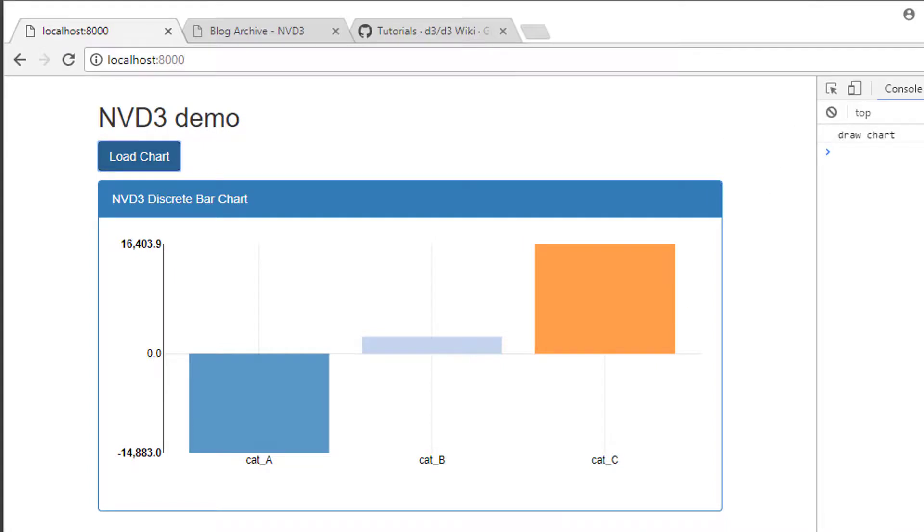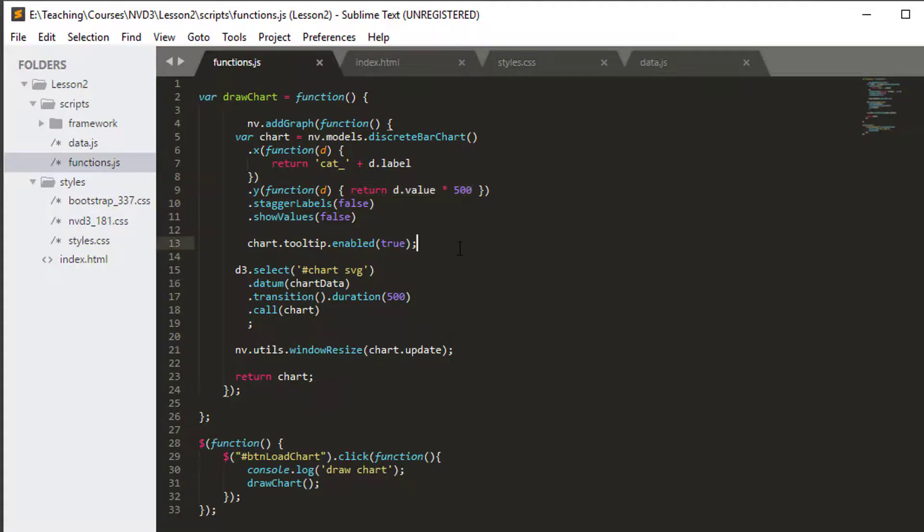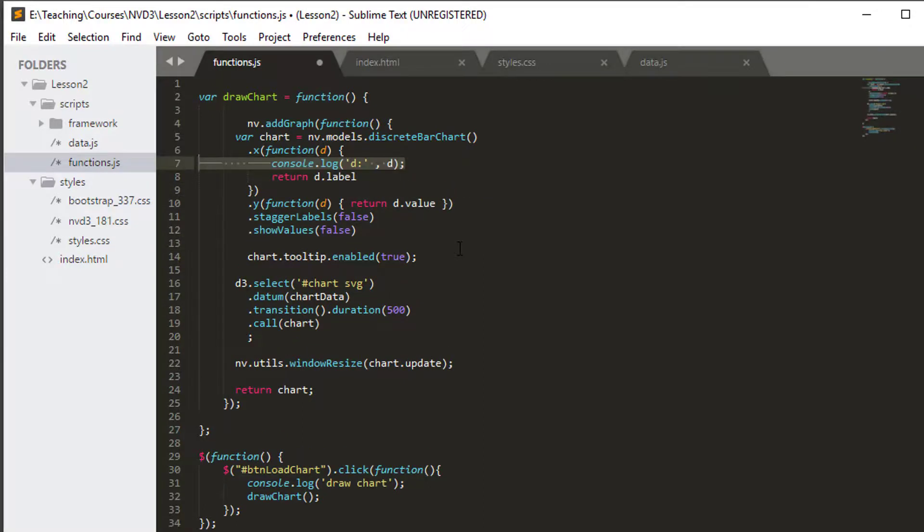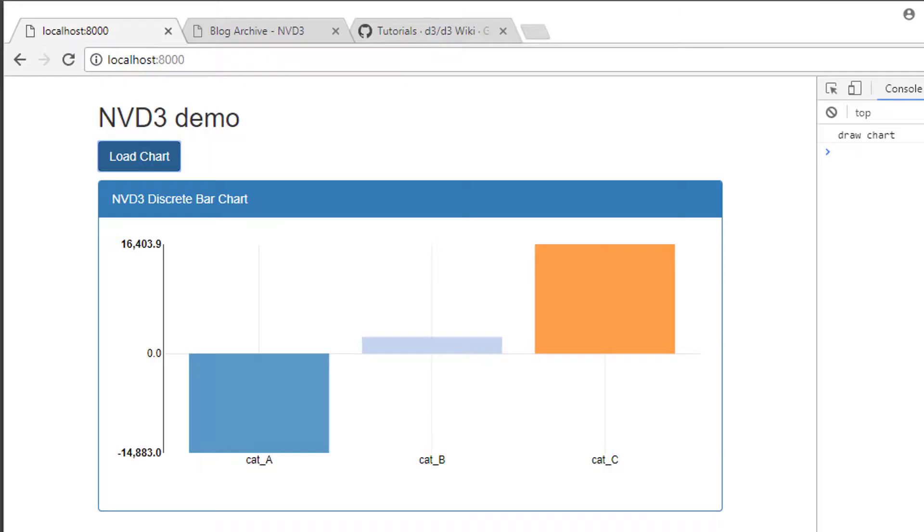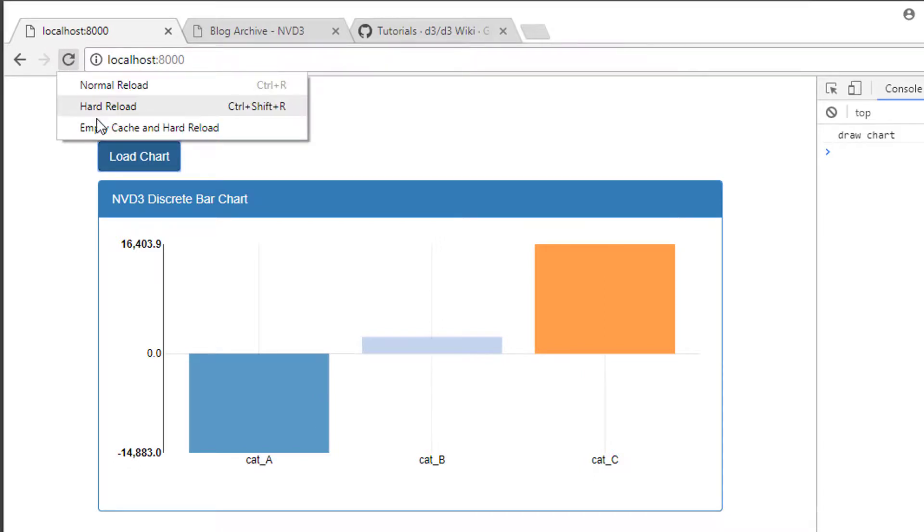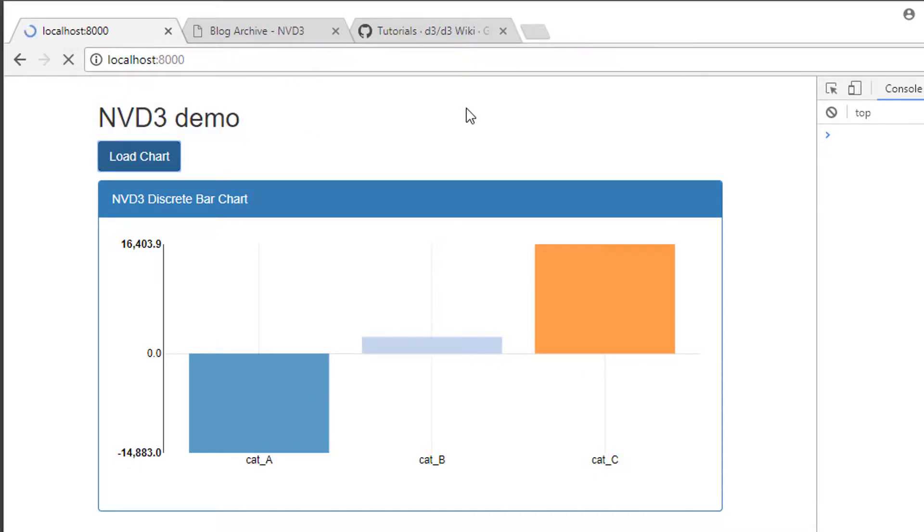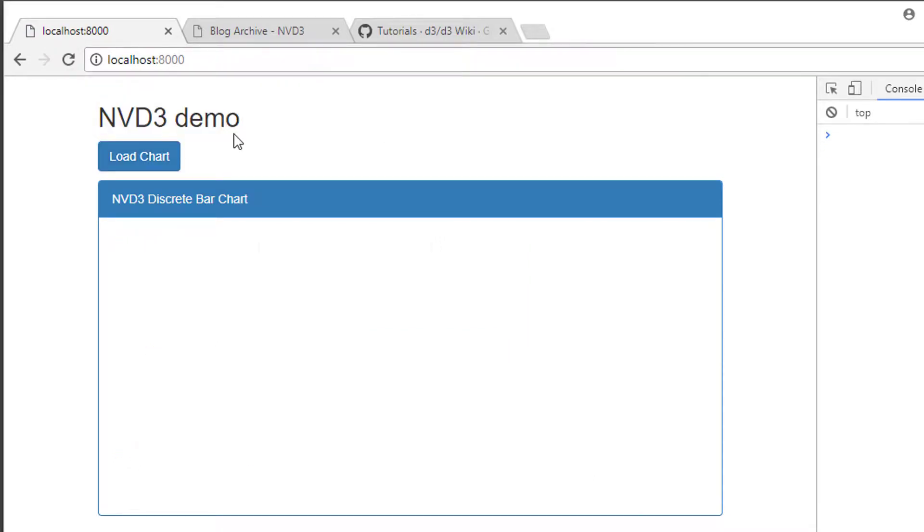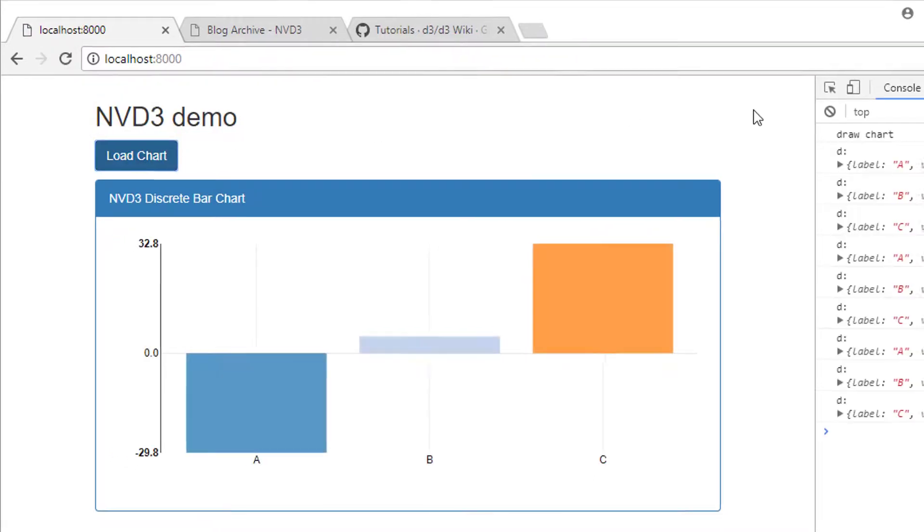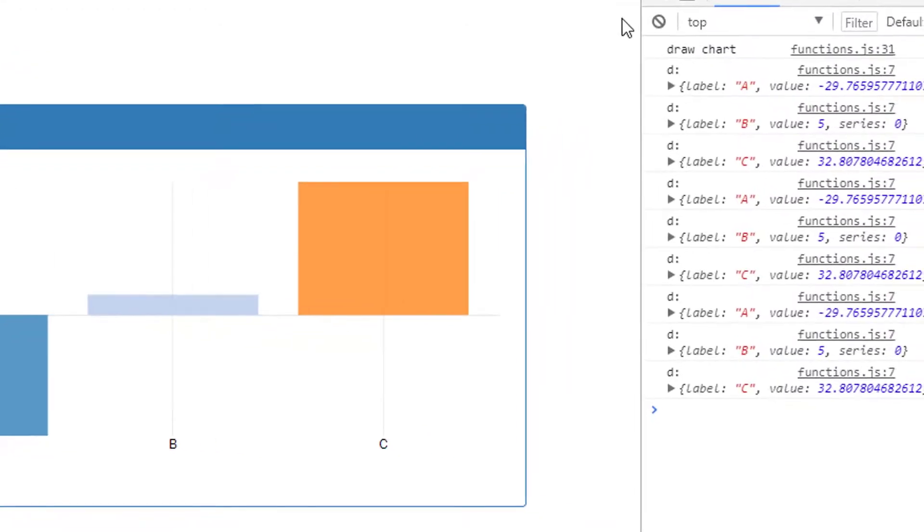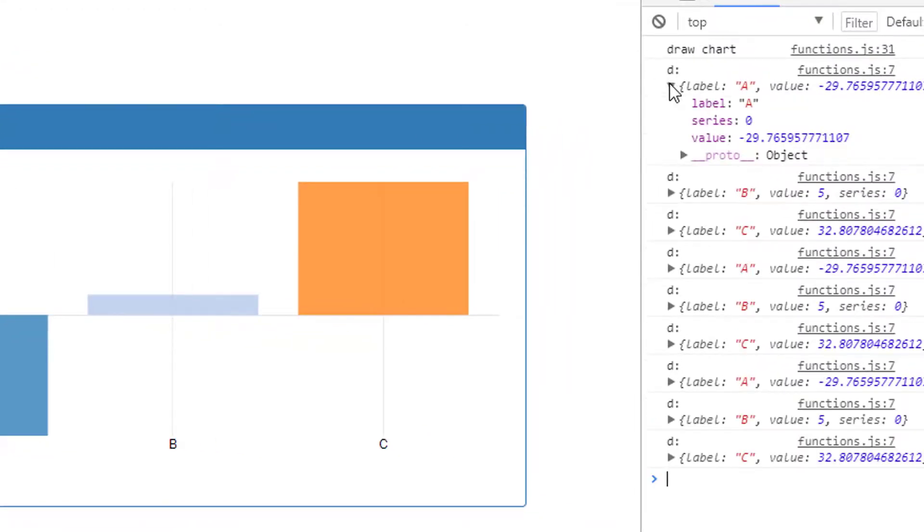The last thing I want to look at before closing this video is I showed earlier when we printed out the d to the console, and I'm just going to do ctrl Z and get that back. If I just rerun the chart, we had a series number for our data label. I'll just let our chart be drawn and now if I look in the label A here, we've got its series zero.